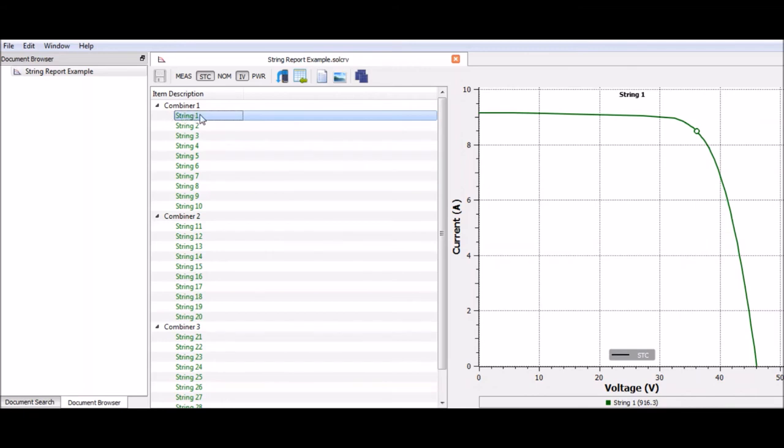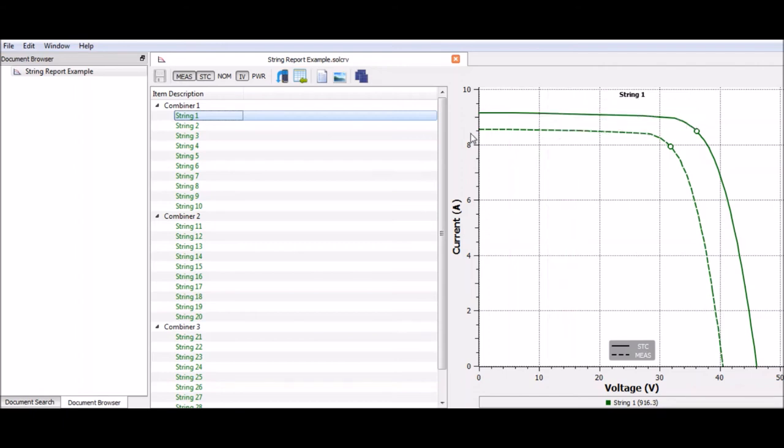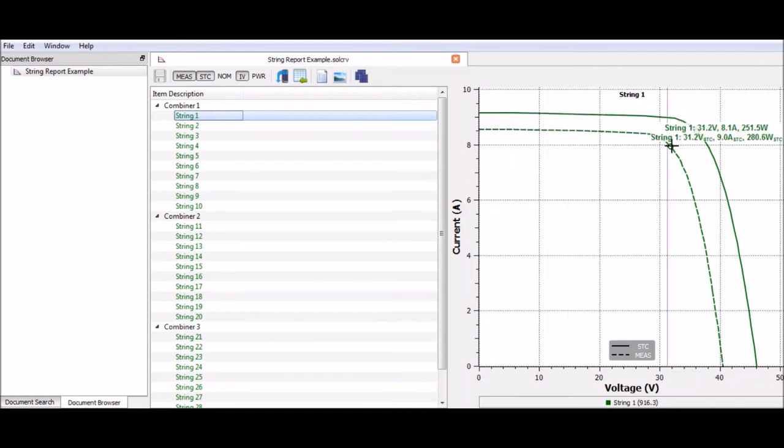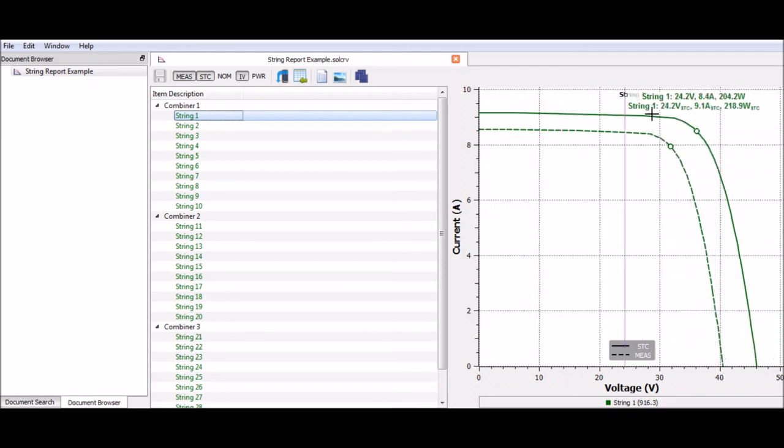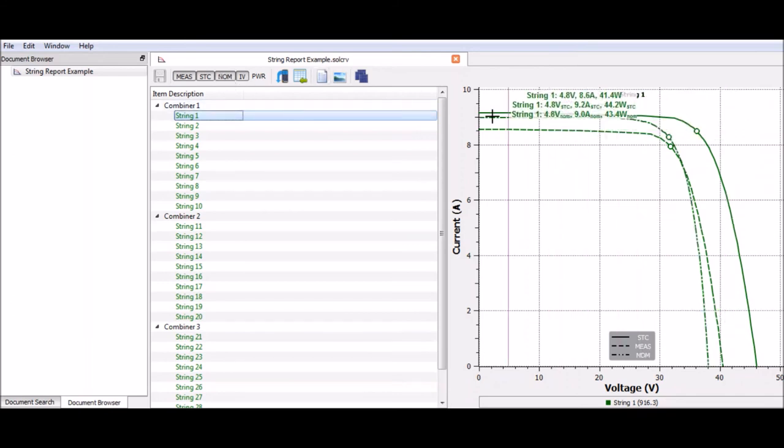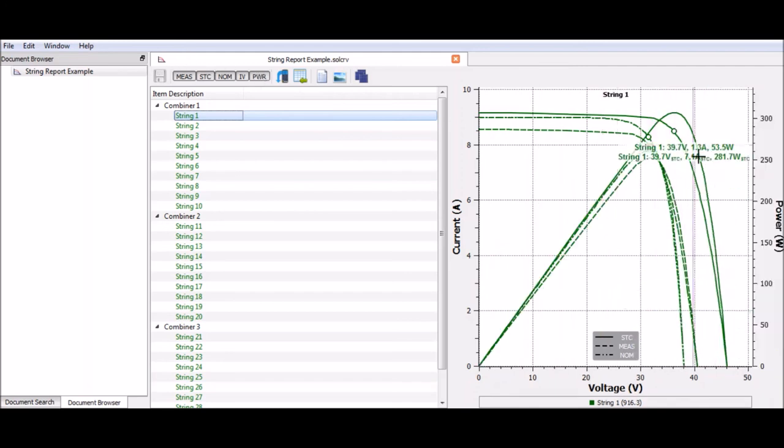Now to go through the different information that we can provide on the report. If I click string 1 right here, you can see that we will default to having the STC, the standard test condition curve, and the IV curve. However, if I click measured, we get a dashed measured curve. This is what you actually took in the field, and the STC is that data transposed to standard test conditions. The nominal value is kind of an average value that the manufacturer gives us, and we also have the power curve. What I'm generally most interested in is the measured against the STC.